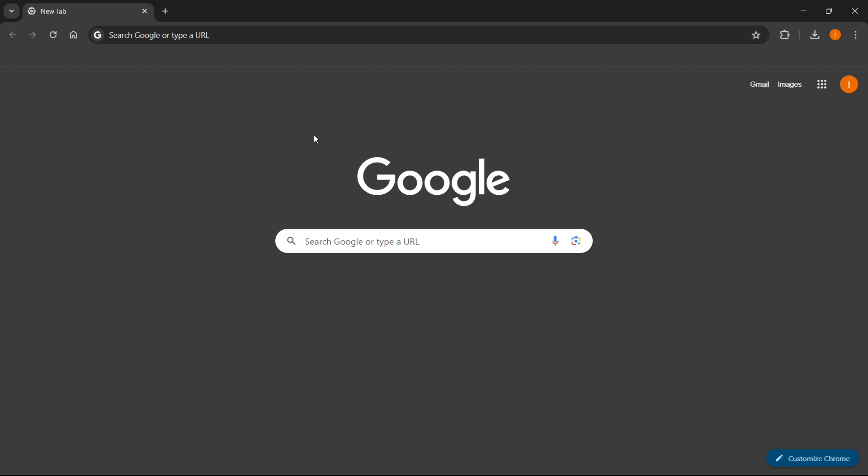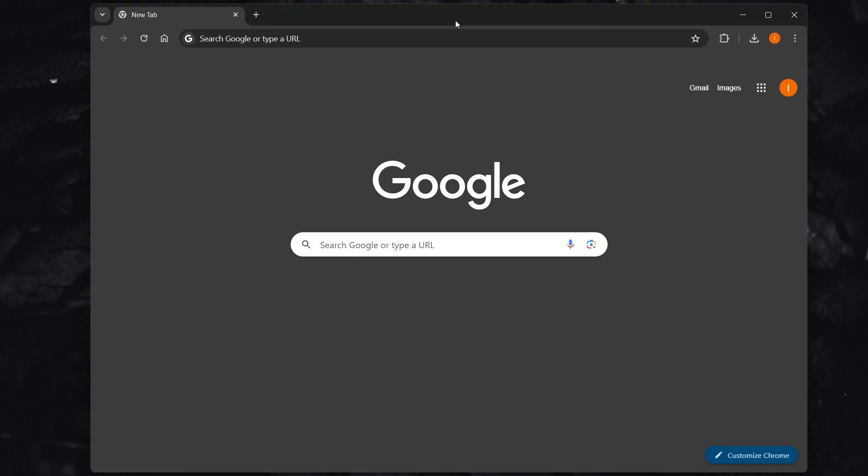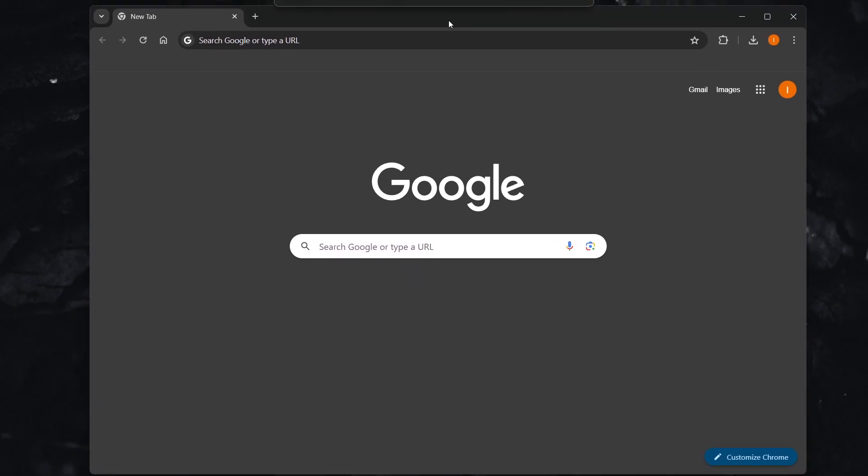You first, of course, want to have a single Google Chrome open. And then what you want to do is simply click up here on where the menu for the Google Chrome is.